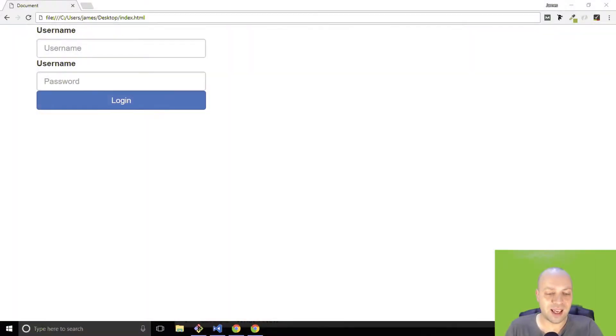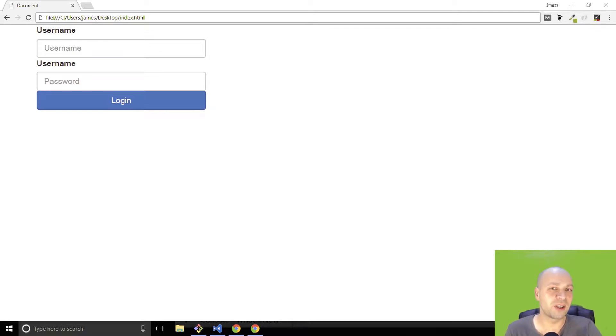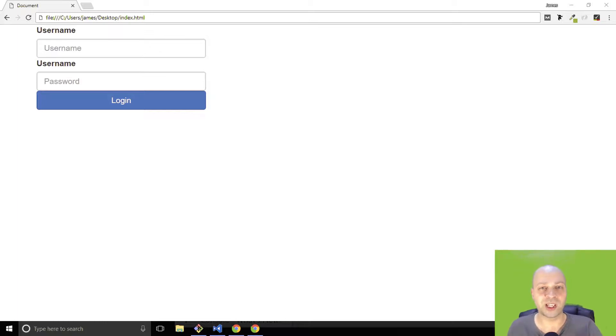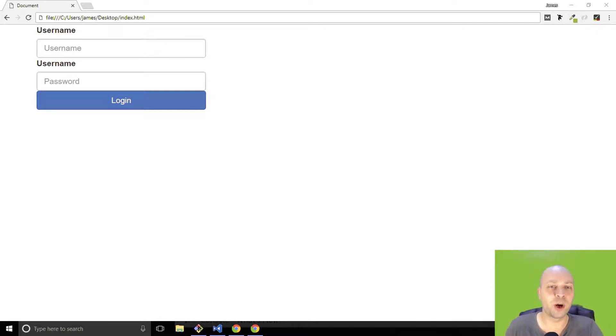So I've created a really simple, or you could call it shoddy, login page here just as a bit of context for why you might want to do this. If you imagine the user's typing their username and password and clicking the login button, you might want to do some pre-checks before you send it to the server to make sure that they've actually entered a username and password. But for our purposes, we're just going to use those fields to retrieve the values.